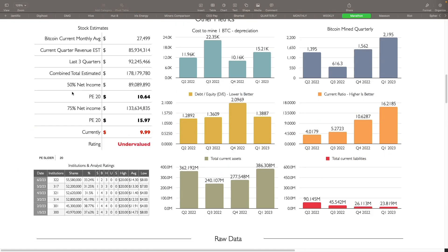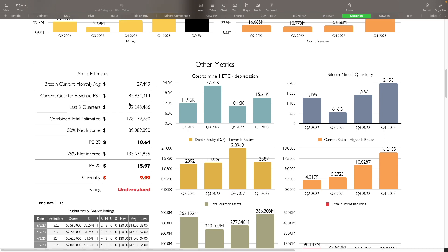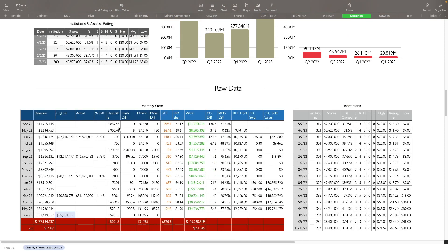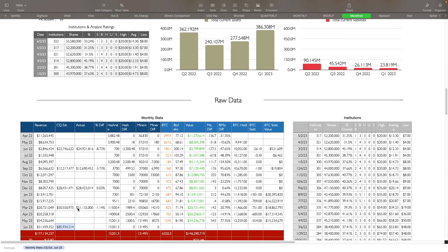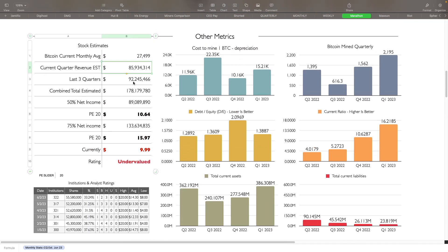And let's take a look at the numbers that I do have here for them. So currently I have them at current quarter, about 85.9 million. Let me see if that's correct here. I'm going to play the right. Yep. 85.9 million roughly. And then we're using the last three quarters of data, which is actual numbers. That's 92.2 million. So combined total is going to be 178 million roughly for the last four quarters, or this quarter in the last three, 50% net income from gross revenue, looking at $10.64 with a PE of 20. And then 75% net income, we're looking at $15.97. They're at $9.99.